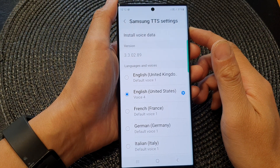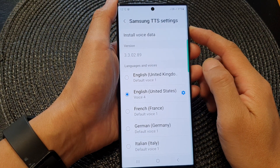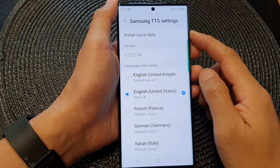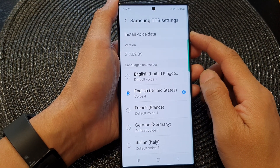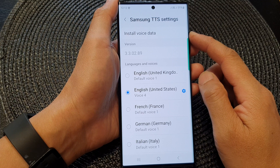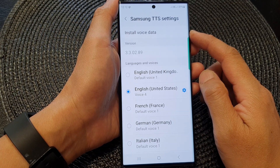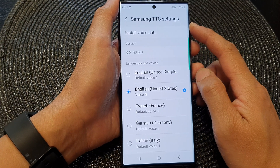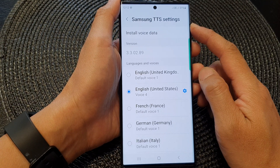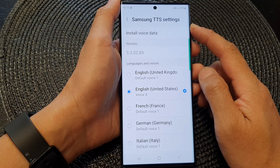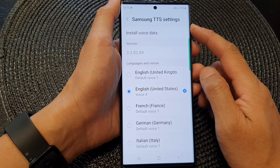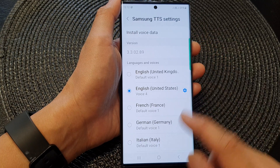Hey guys, in this video we're going to take a look at how you can add more voice data for Samsung Text-to-Speech on the Samsung Galaxy S23 series.